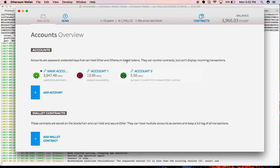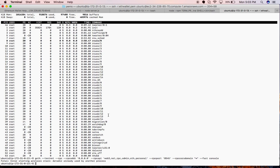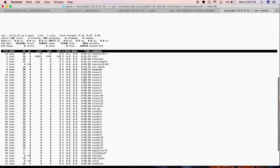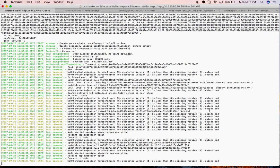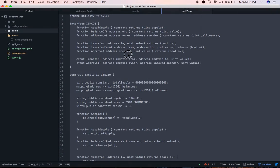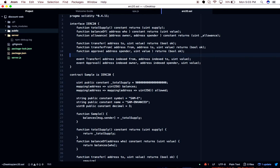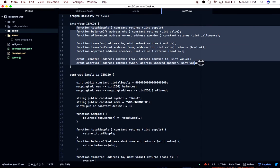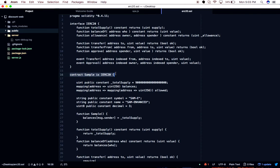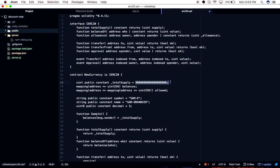I'll go ahead and first deploy my contract where I will create the cryptocurrency. For this demo I'm using a live server running on testnet. I'll pull in my contract code — this is an ERC20 token. You can see the interface definitions here for ERC20, and here we are implementing that interface. This is the new currency and this is the total supply — it's a fixed value but it can be dynamic with your own set of functions.